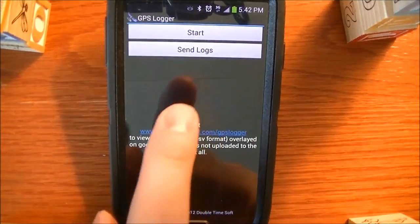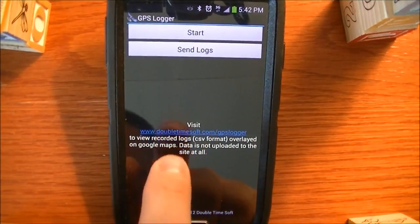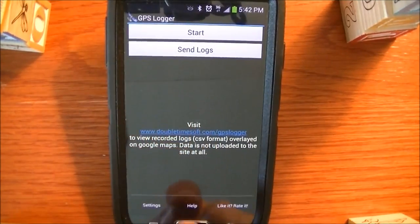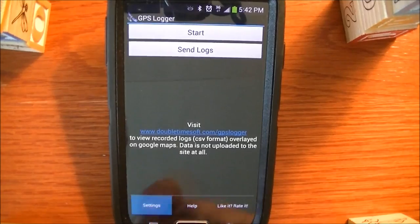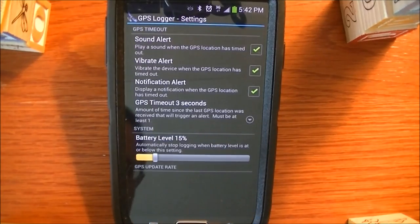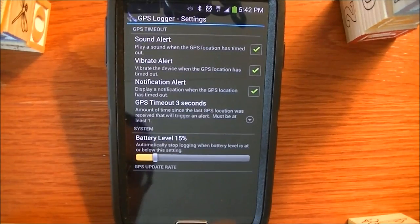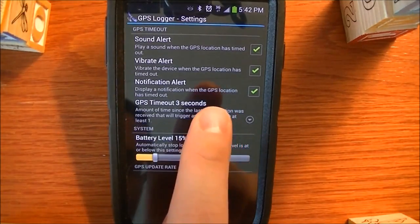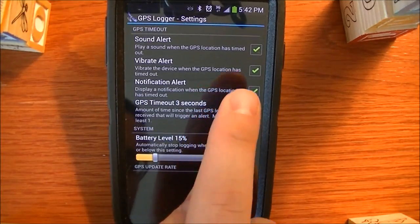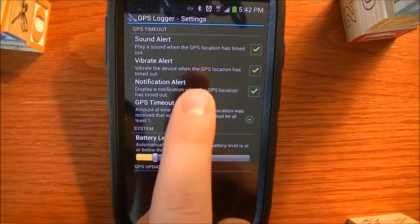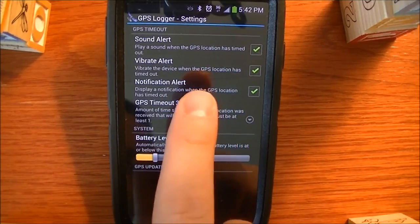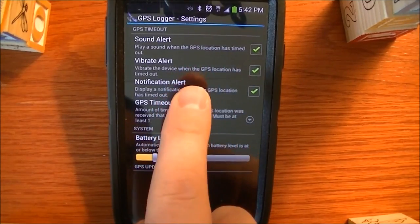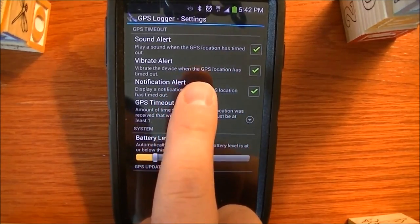One other feature of this application is it has some settings that you can control. You can control what type of alerts you get. You can get a sound alert when you lose your GPS signal.